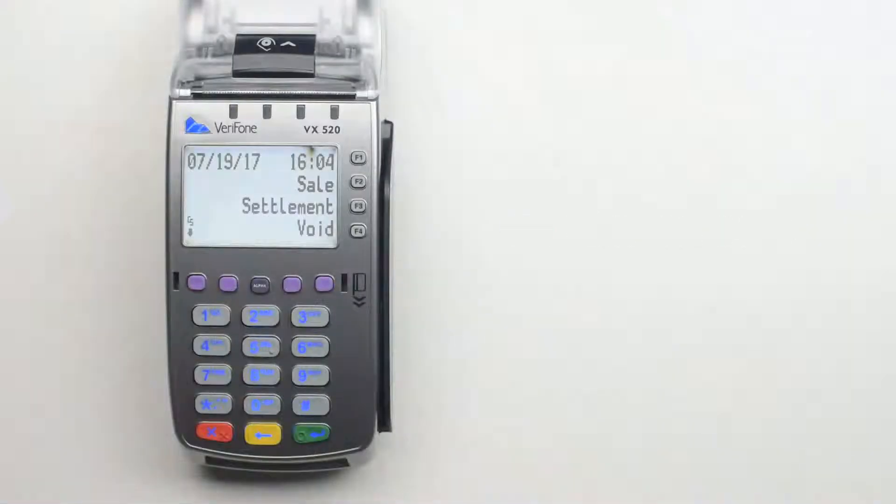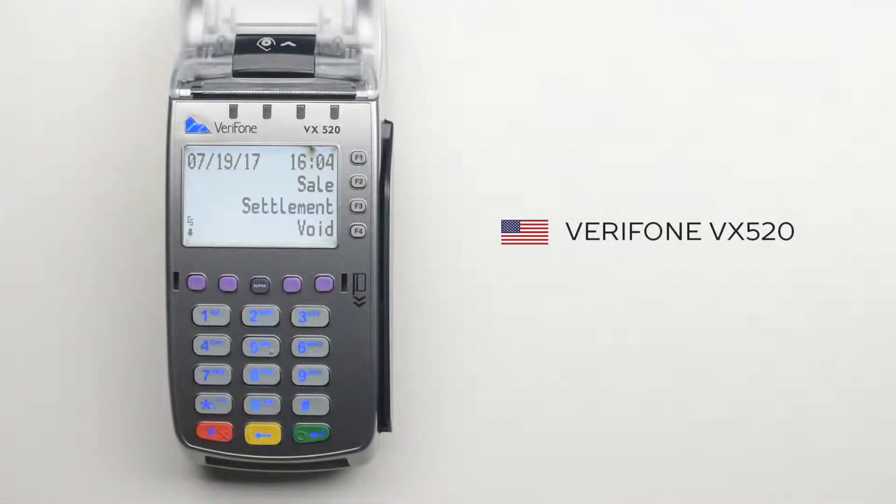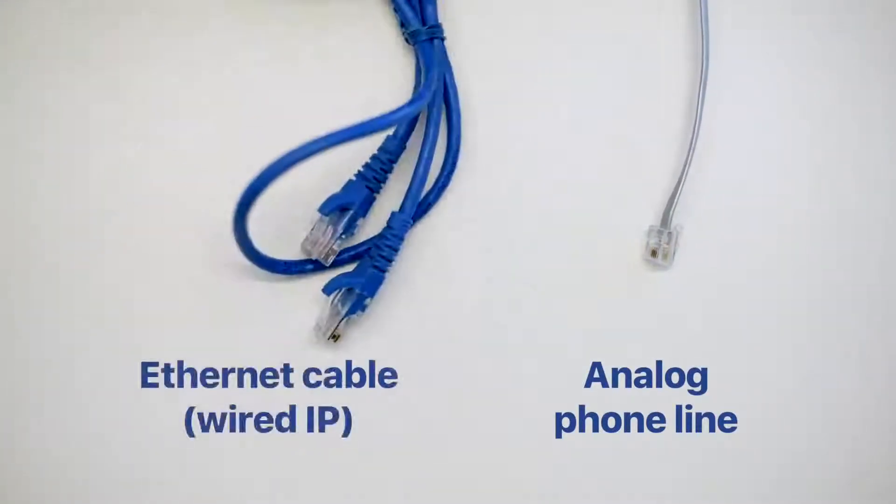In this video, we explain how to set up your VX520 terminal. The VX520 can communicate via an analog phone line and with a wired IP connection.